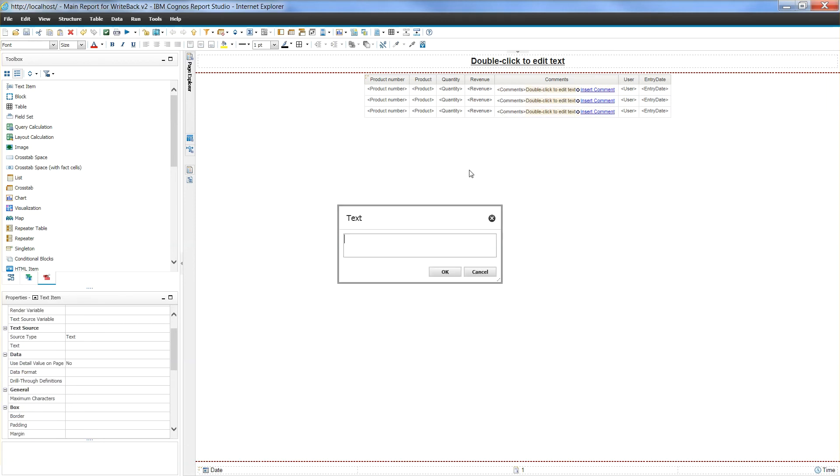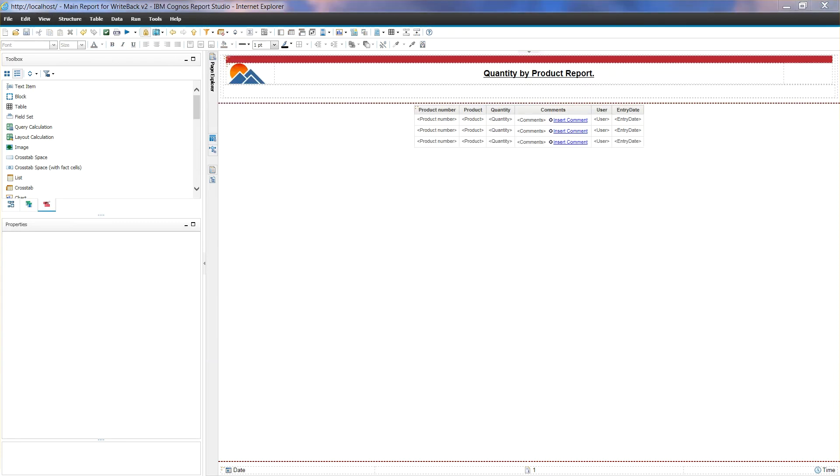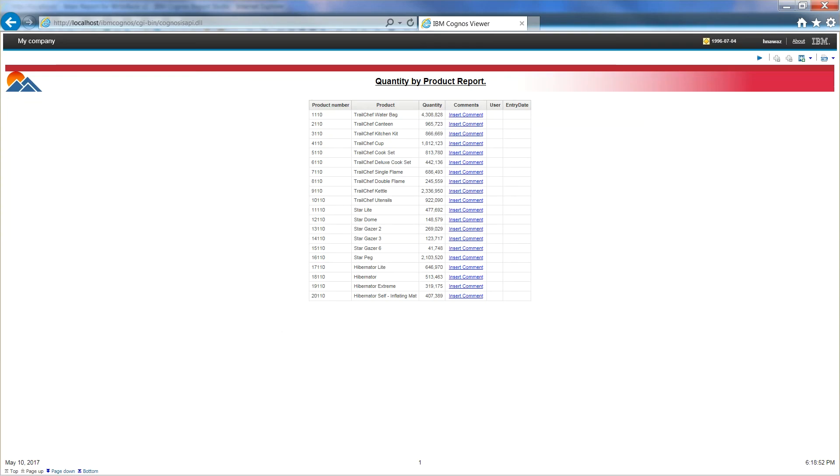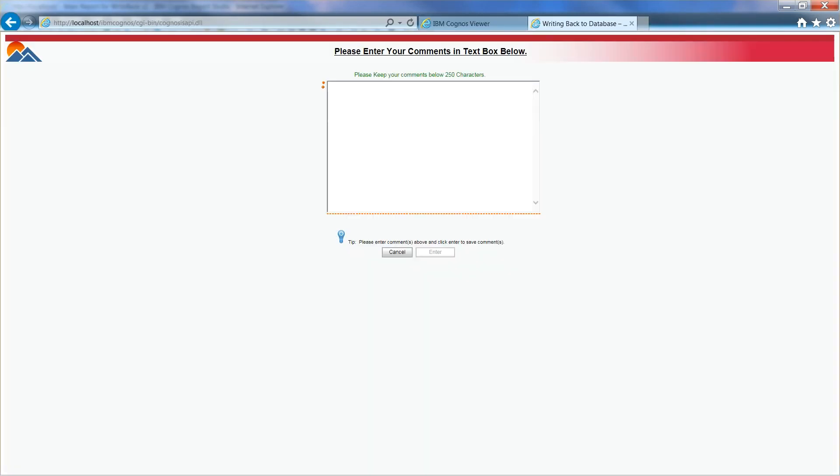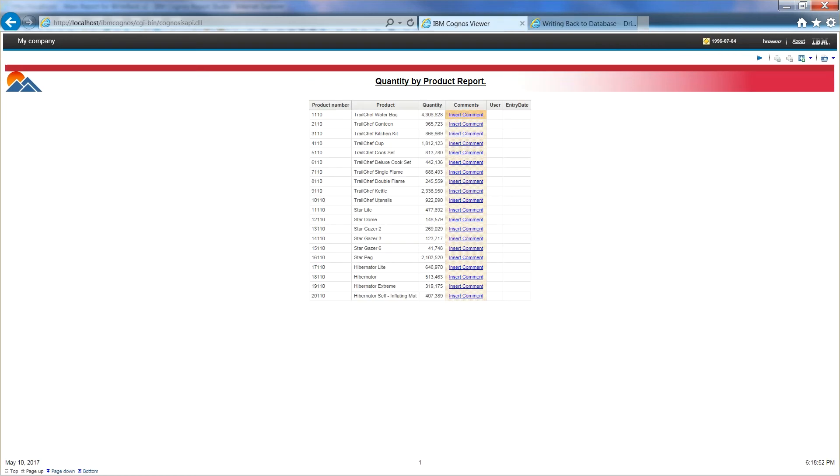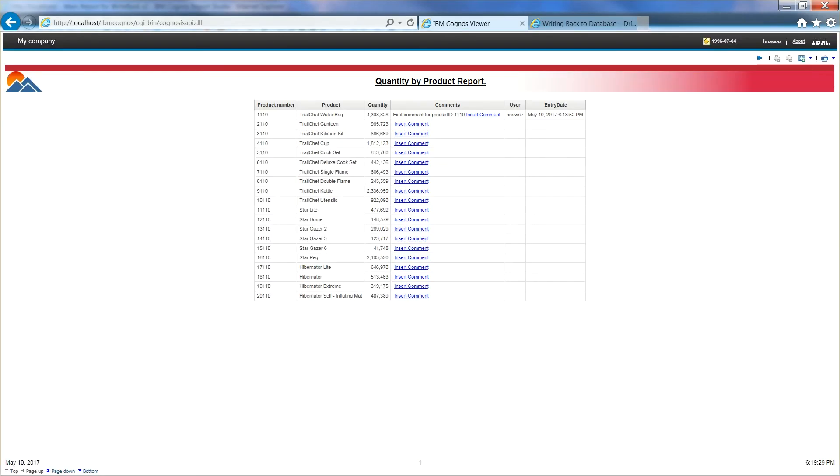Now we are ready to insert comments into database. Let's open our main report and try to insert some comments. We will enter a couple of comments for product number 1110. After inserting these comments, we will query database to verify if comments are being saved. Let's execute our main report and click on insert comment text. Enter a comment in text box. I will write first comment for product ID 1110. Click enter to insert this comment. Comment is successfully inserted.